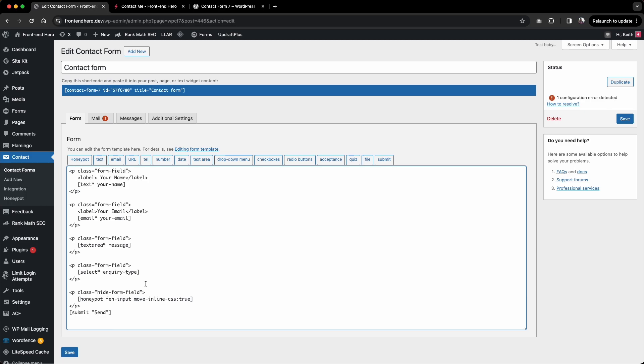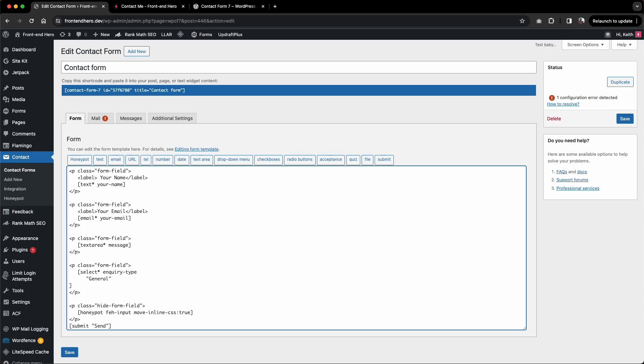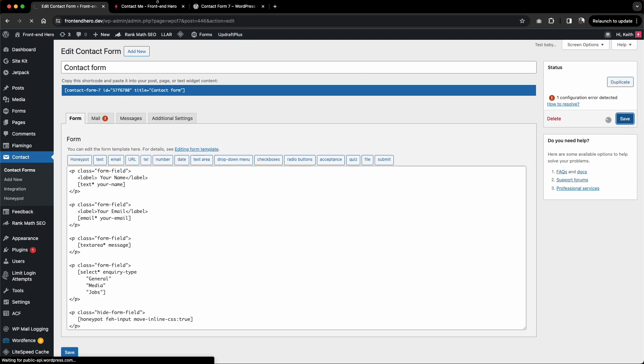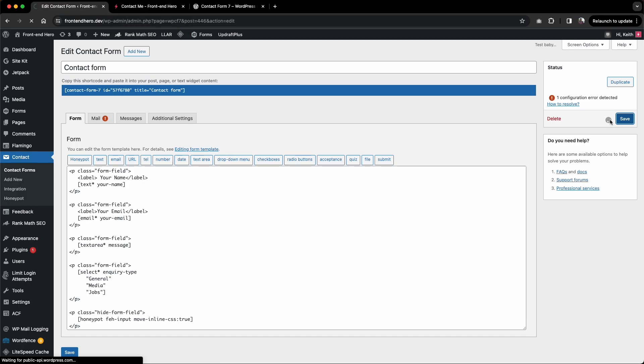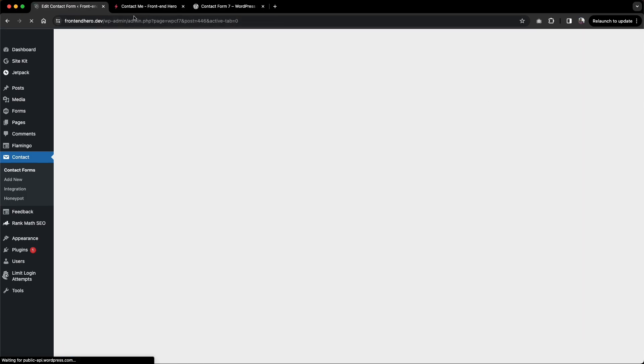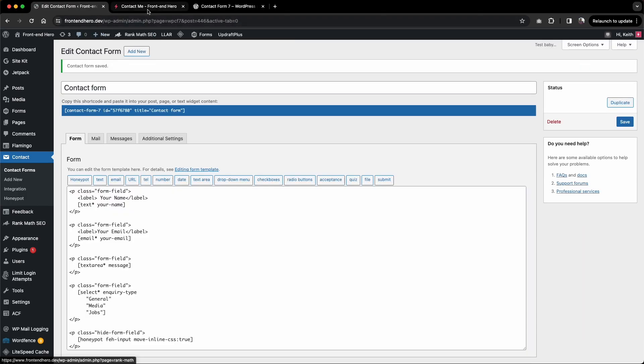Now we have a dropdown menu, so we need to give it some options. First option we're going to give the user is general, then we'll say media, and finally we'll say jobs. Let's see what that looks like on the frontend.